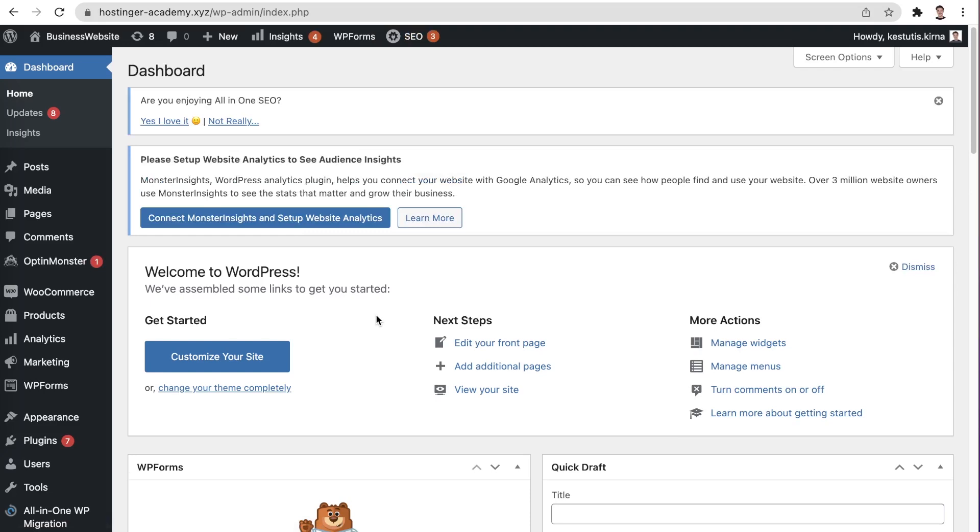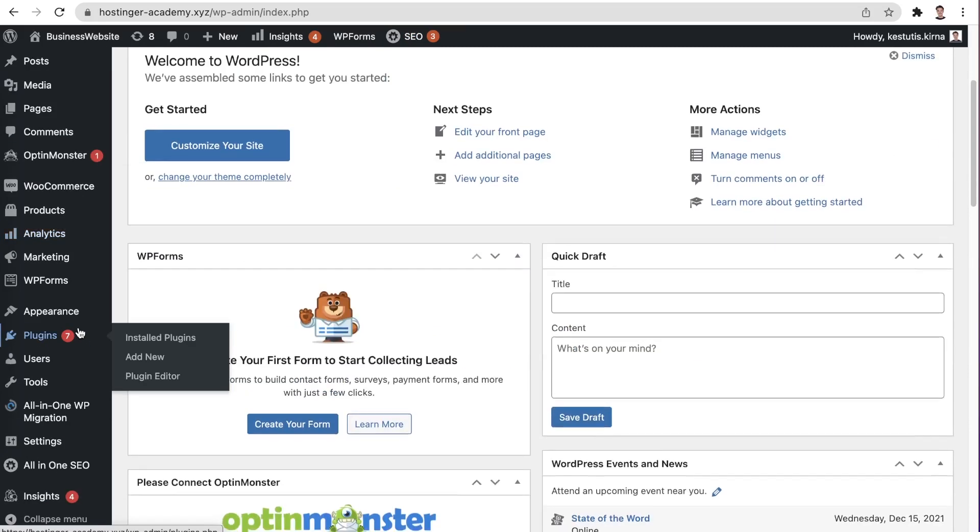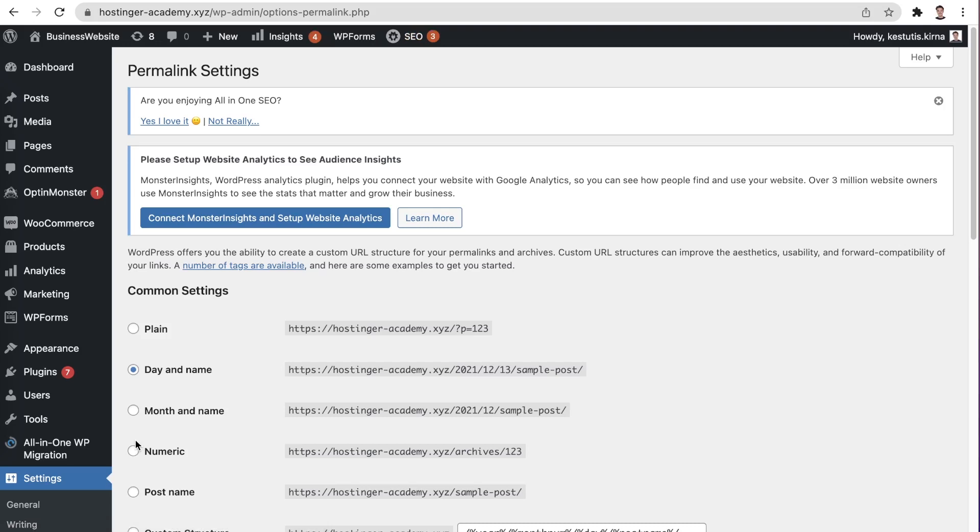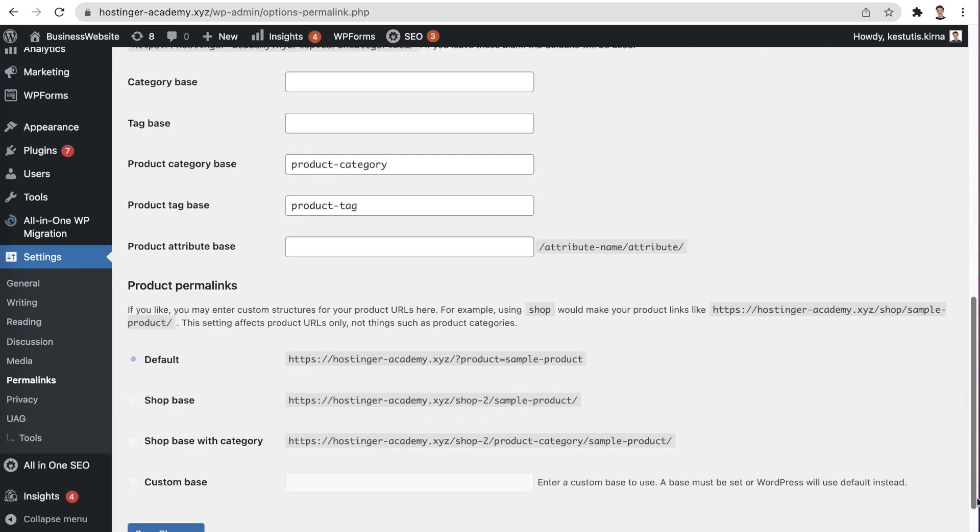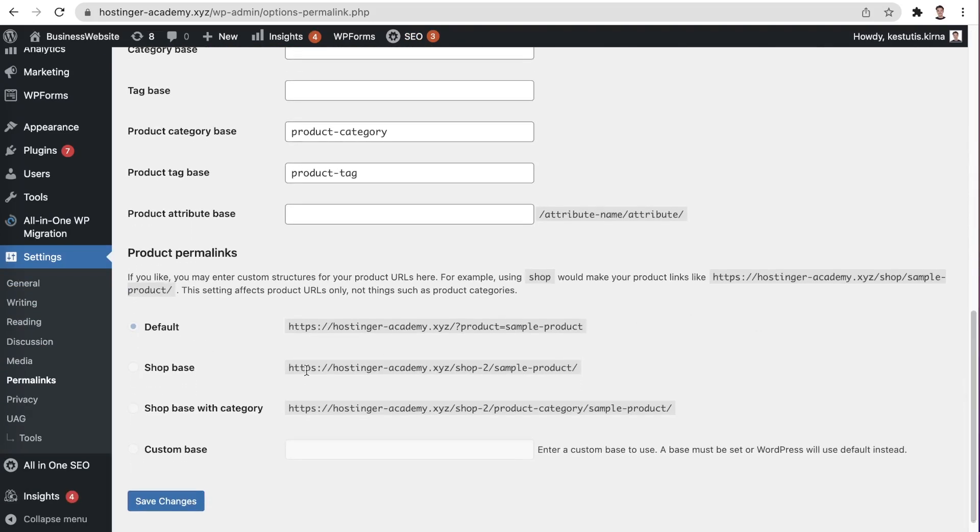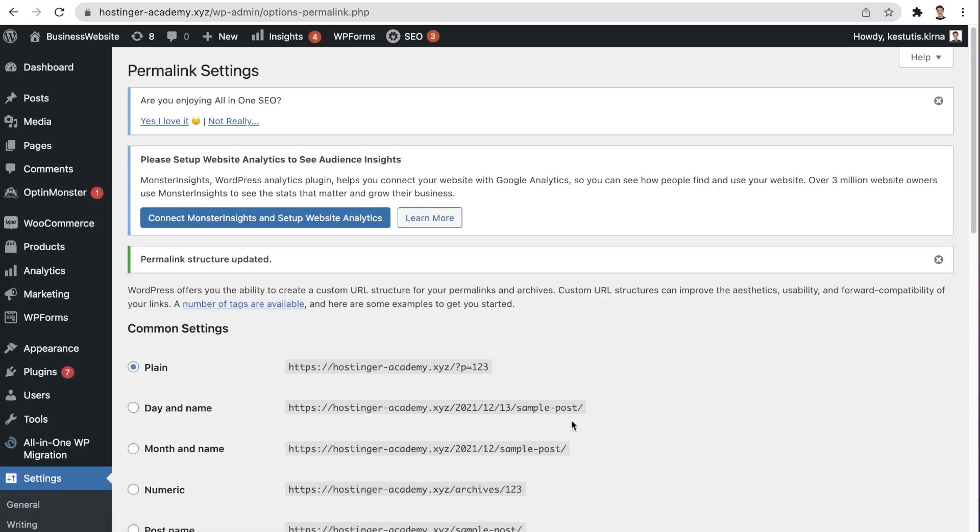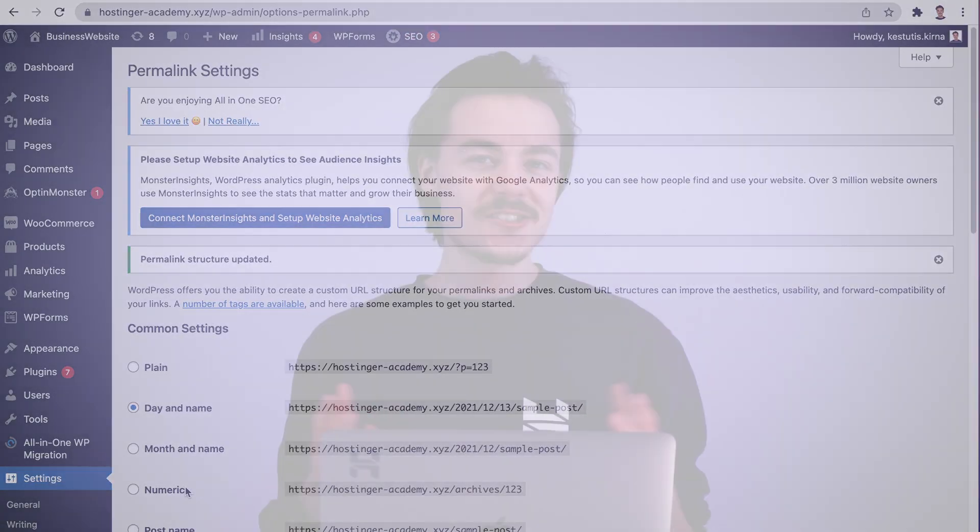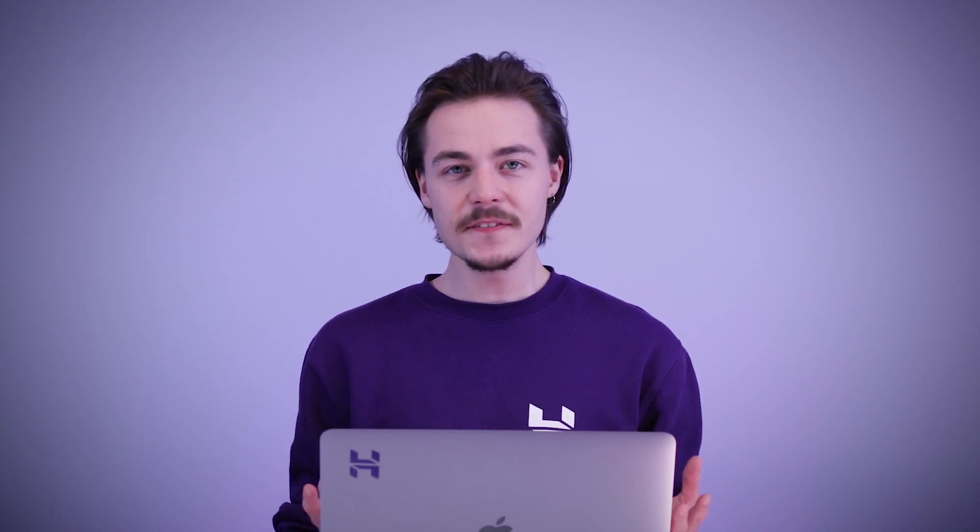Now the first thing I recommend doing when you encounter the page not found error is resetting your permalinks. This can be done in a couple of ways. If you are still able to access your WordPress dashboard, simply navigate to settings and click on permalinks. Once you're in, note what permalink structure your website is using right now. To reset your permalinks, temporarily switch your structure to something else. In my case, I will be choosing plain and hit save changes. The page will reload and now you can reapply the permalink structure you were using previously. Try browsing your website now and check if this has solved your problem. If not, no worries, let's try some other solutions.